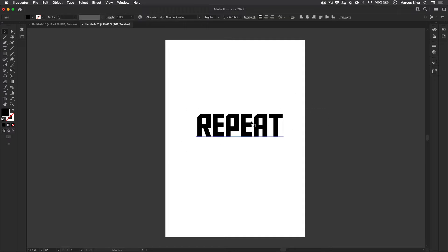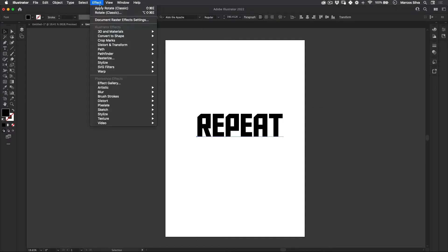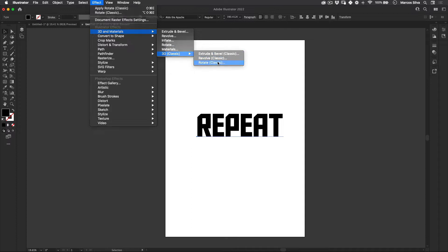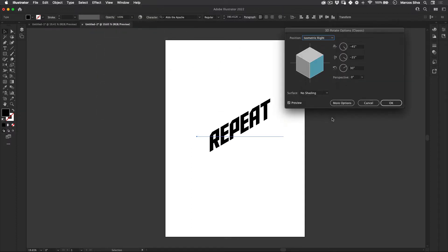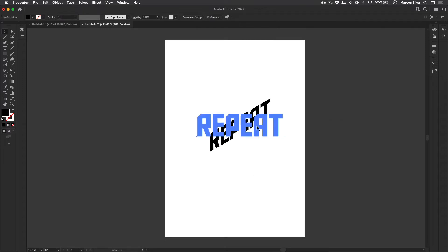Repeat is here. Let's go to effects, 3D materials, 3D classic rotate. Let's just change the perspective to isometric right, and let's just press ok.